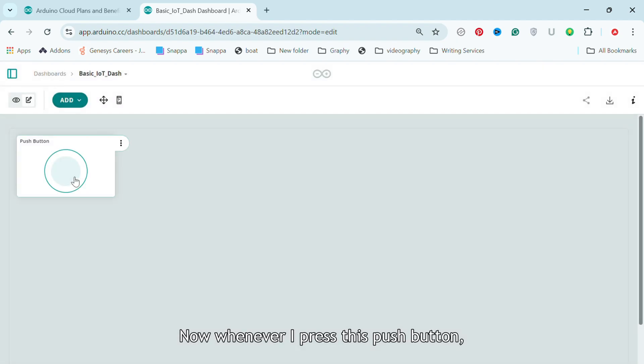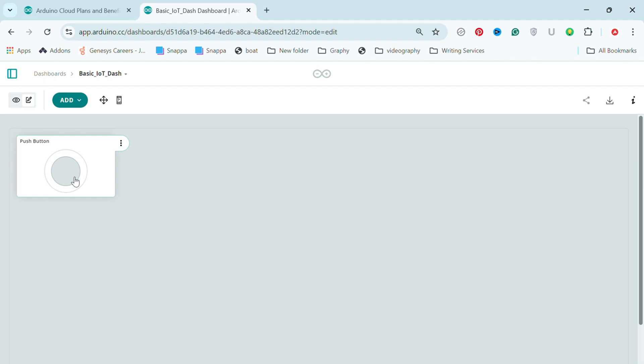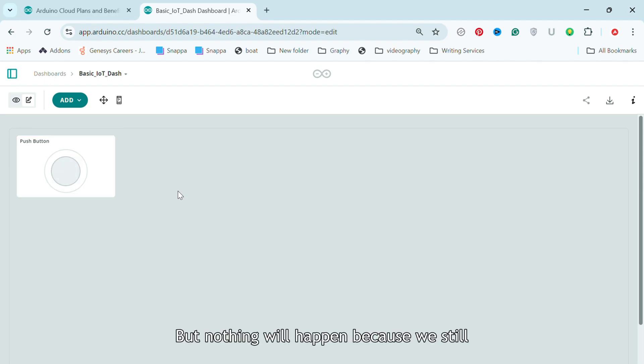This visual push button should be linked to the variable we just created. Select it and click on Link Variable. Now whenever I press this push button, the value of the cloud variable should change. But nothing will happen because we still need to program our board for this to work.